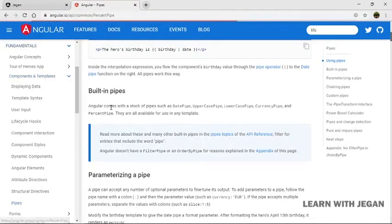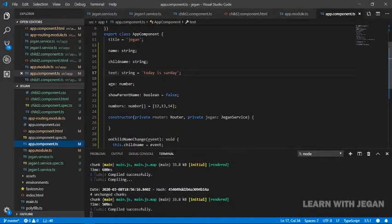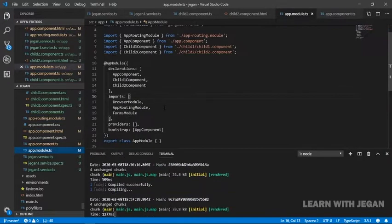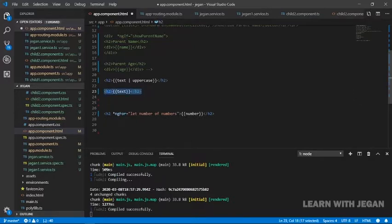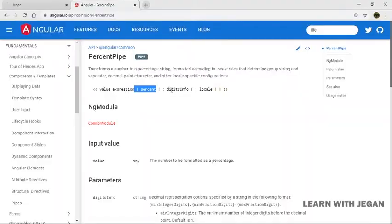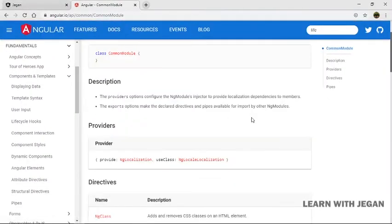Percentage pipe: if we add a number, we will add a percentage symbol. Here we have an age number. Let's display the age — the age number is 23. Here I will add a percentage by entering the pipe and the percent keyword. If we have 23, it displays as 2,300% multiplied by 100 — so the number is converted correctly and displayed.